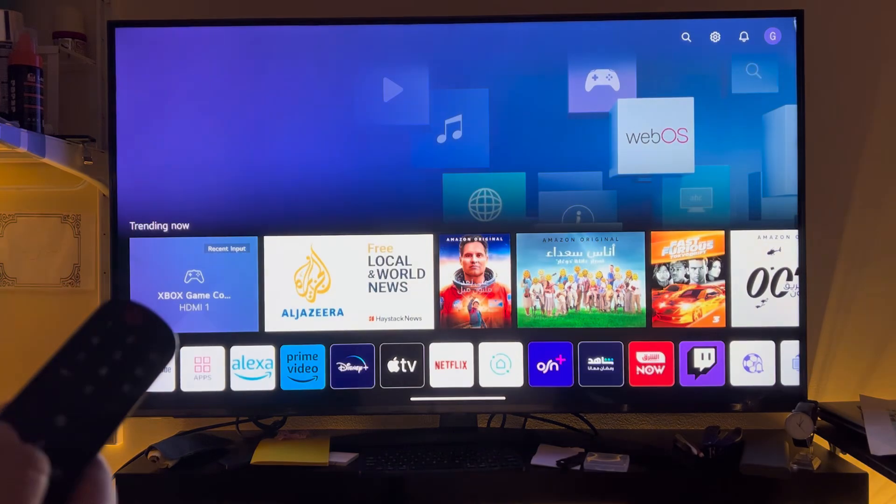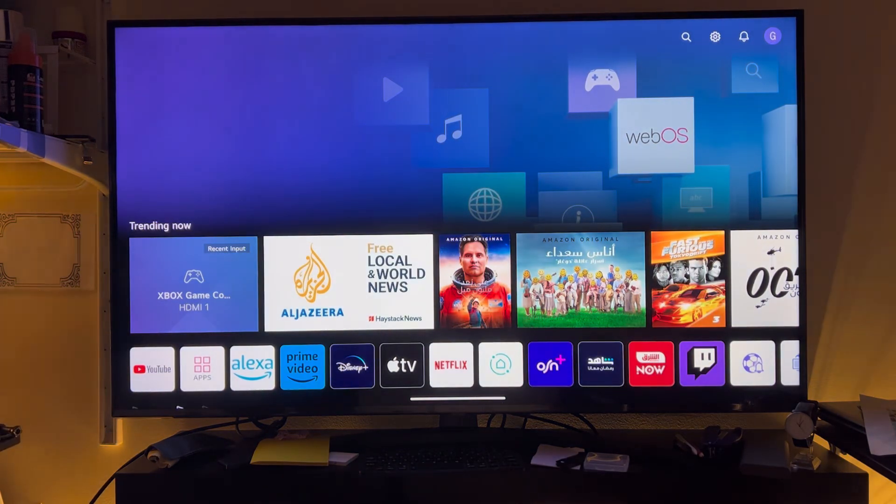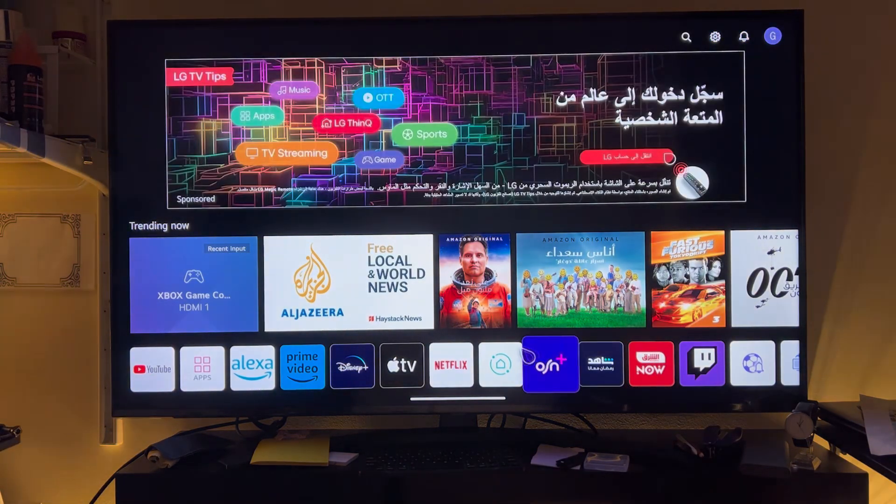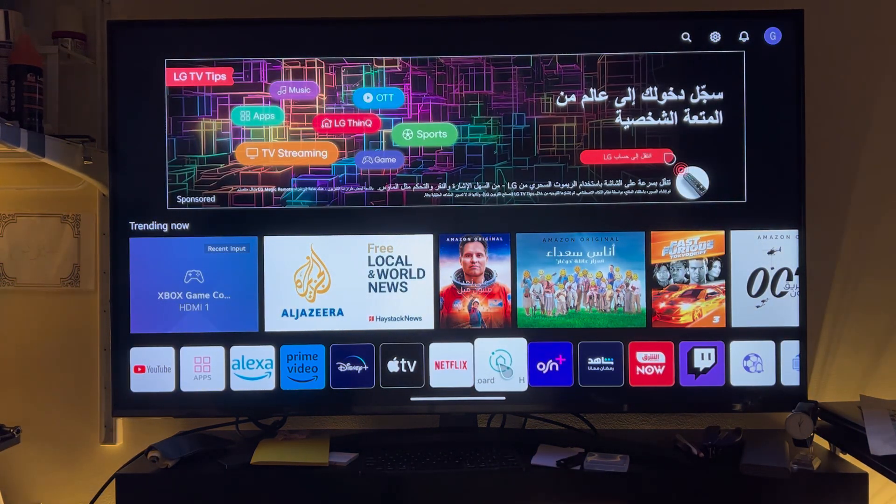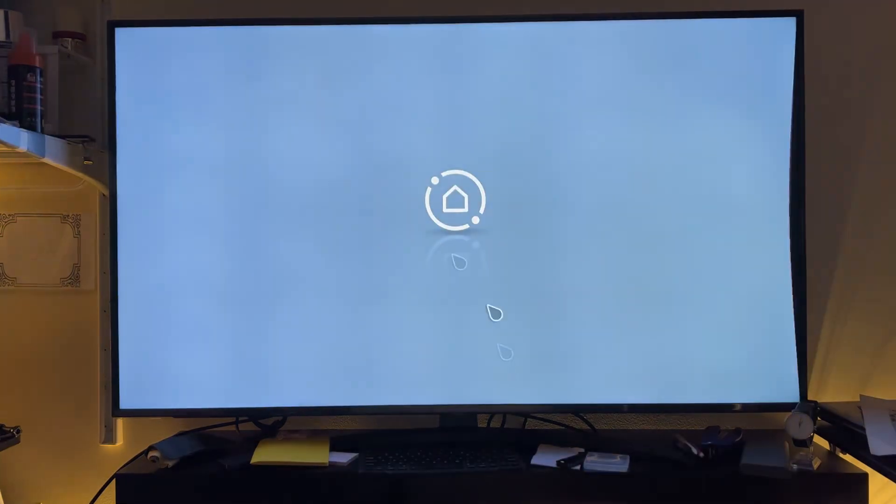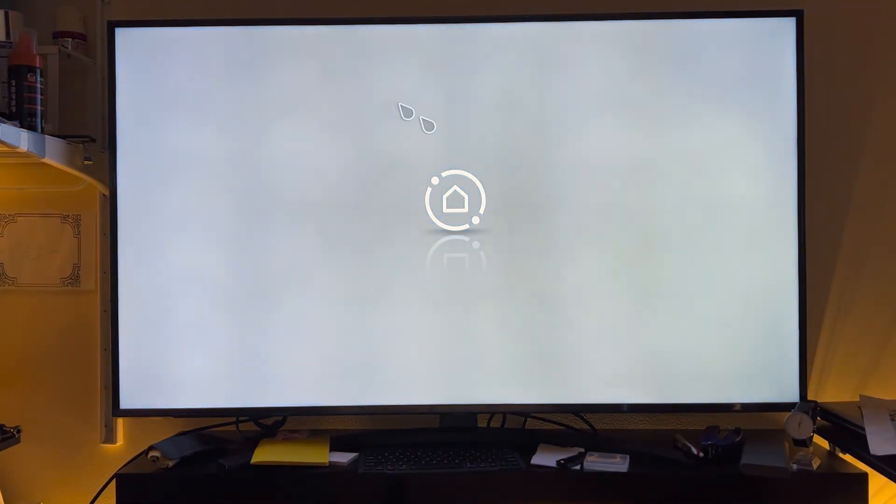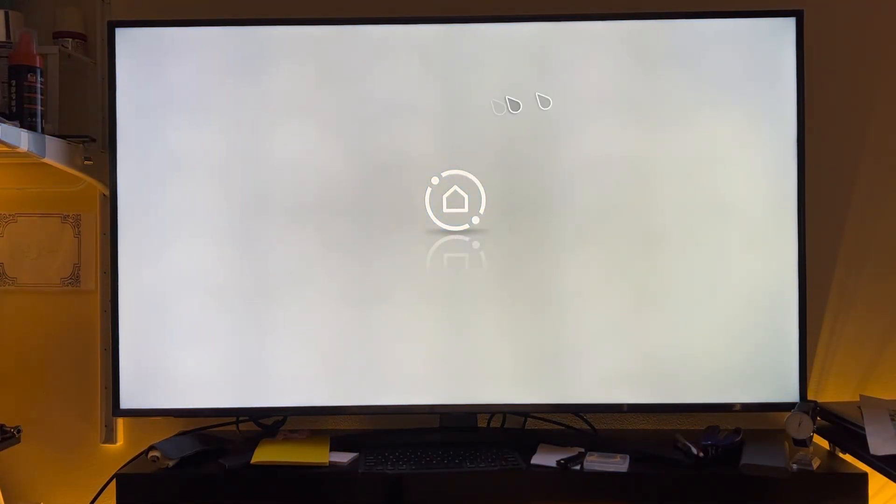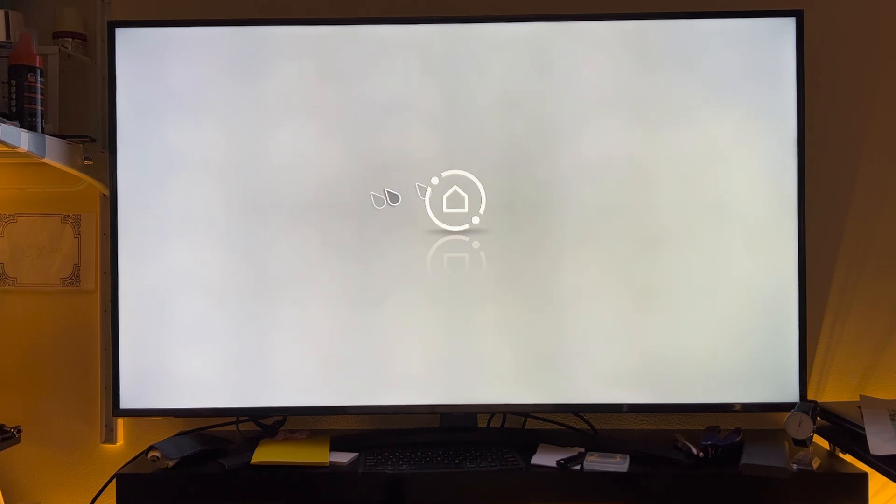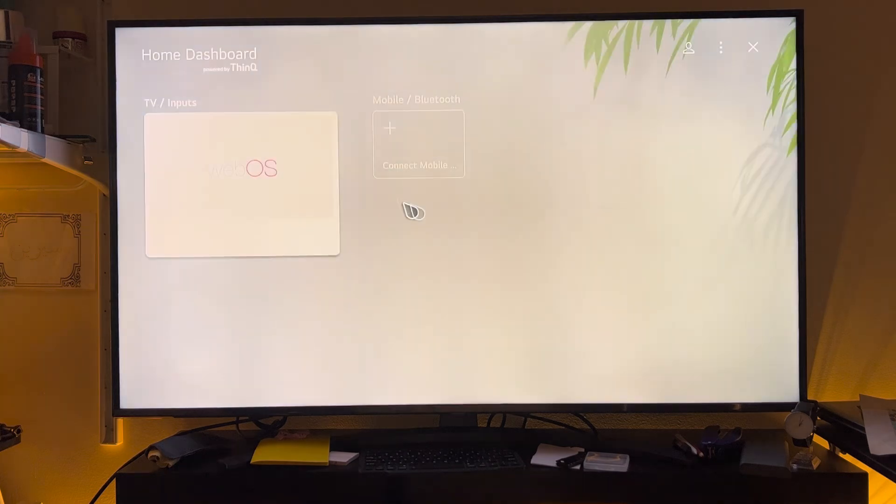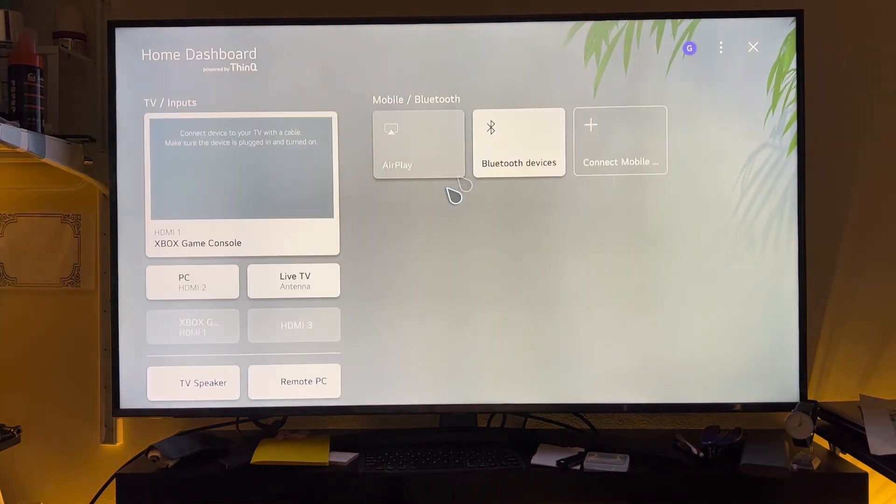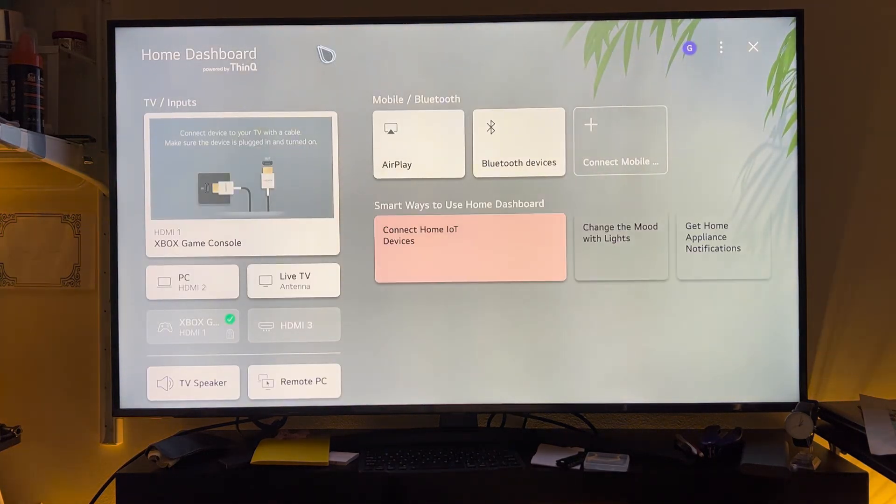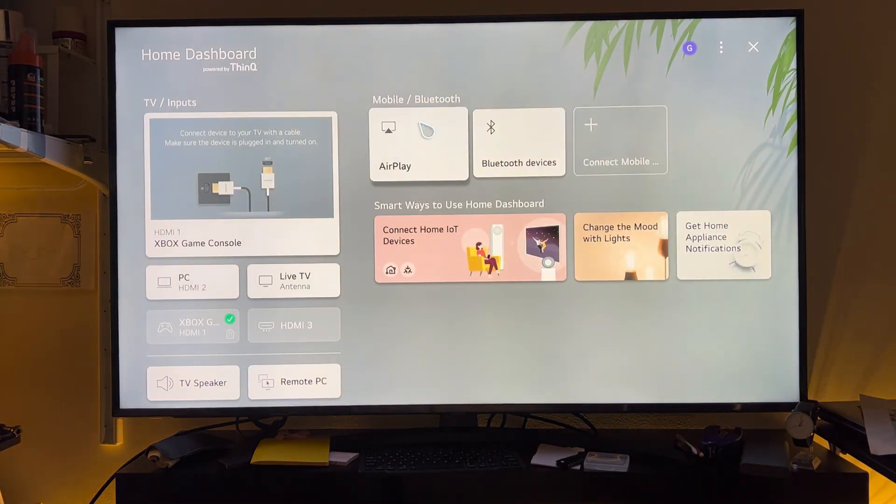After you turn on your TV, press the home button and then select home dashboard. This one. After you go to the home dashboard, select the AirPlay feature. It will show in a second here. You select this one.